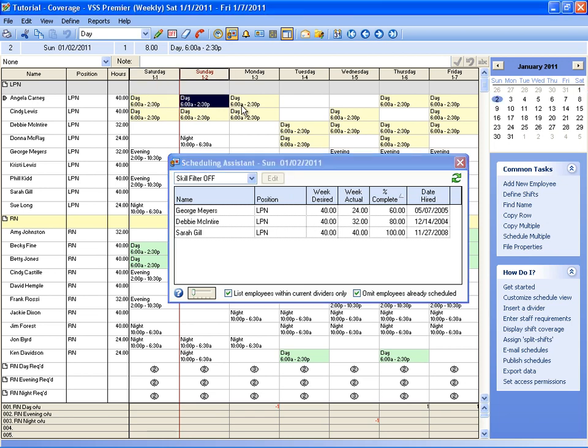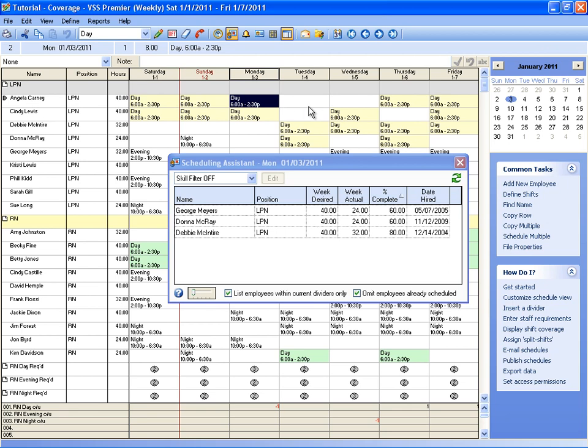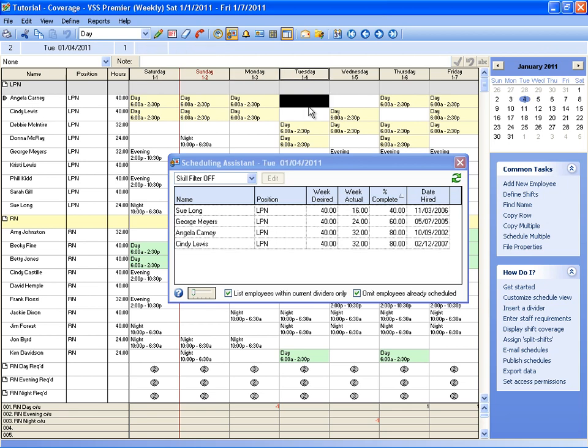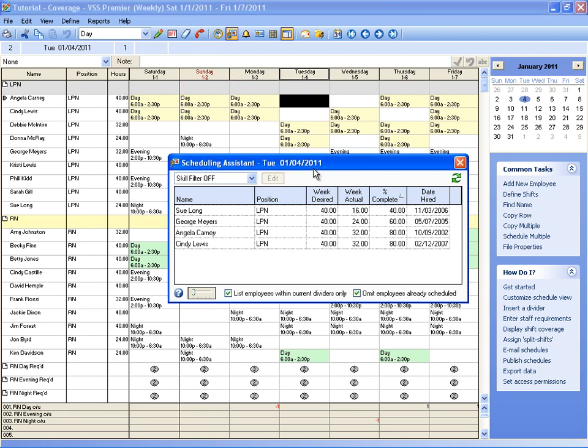So the Scheduling Assistant will show you for one day at a time who is available for that day. And it would work particularly well if you're filling out the schedule and you need to know who you have available that isn't already scheduled. Or if somebody is calling in sick and you need to find a replacement, you can bring up the Scheduling Assistant tool and it will give you the exact list of who has not been scheduled for that day without you having to scan the schedule manually.